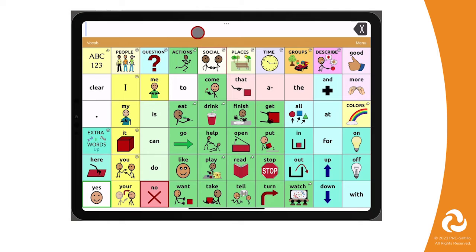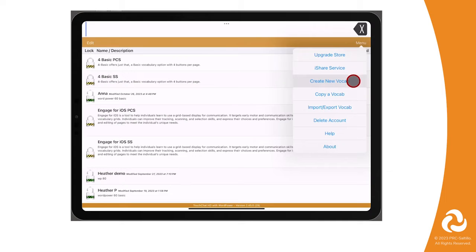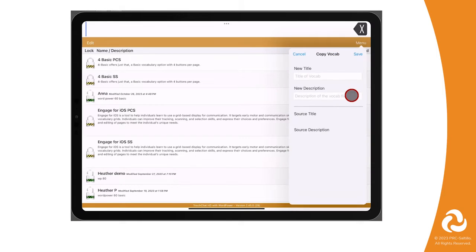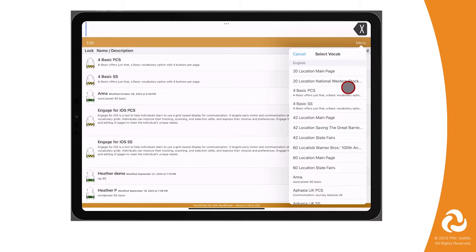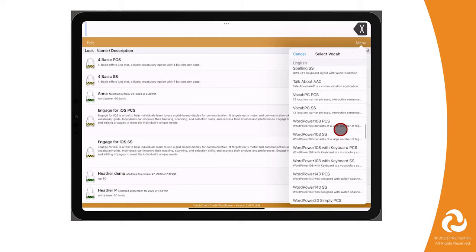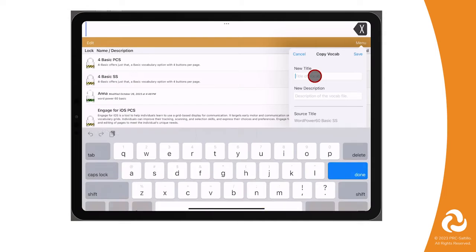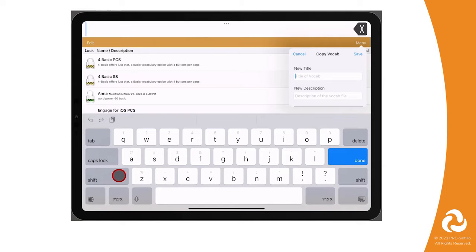For example, if you want to add in the movable cursor pages from the updated WordPower file, you will need to go to Vocab, then choose New Vocab, go to Menu, then select Copy a Vocab. Scroll down to find the vocabulary file that has the pages you want to import into your AAC communicator's file and tap on it. Give the file a name and a description, then tap on Save.